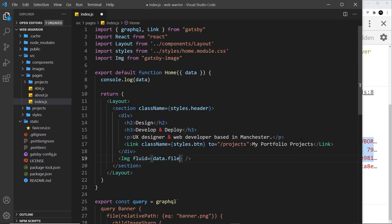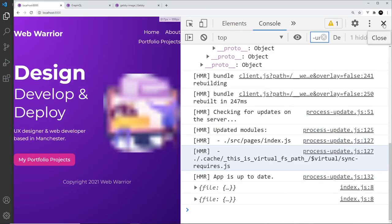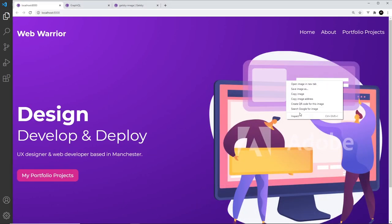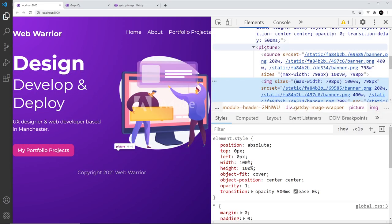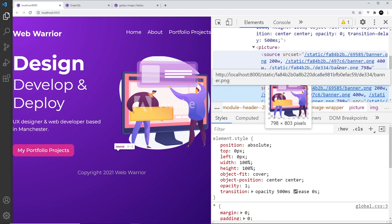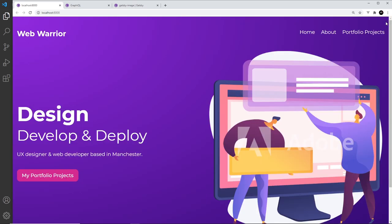Now I'll pass data.file.childImageSharp.fluid into the fluid prop of the Img component. Saving and refreshing, the image now appears on the page. Inspecting the element, we can see it's not just an img tag but a picture tag with a srcSet containing different image sizes, so smaller devices will download a smaller image rather than the full large one — it's much more web-optimized.